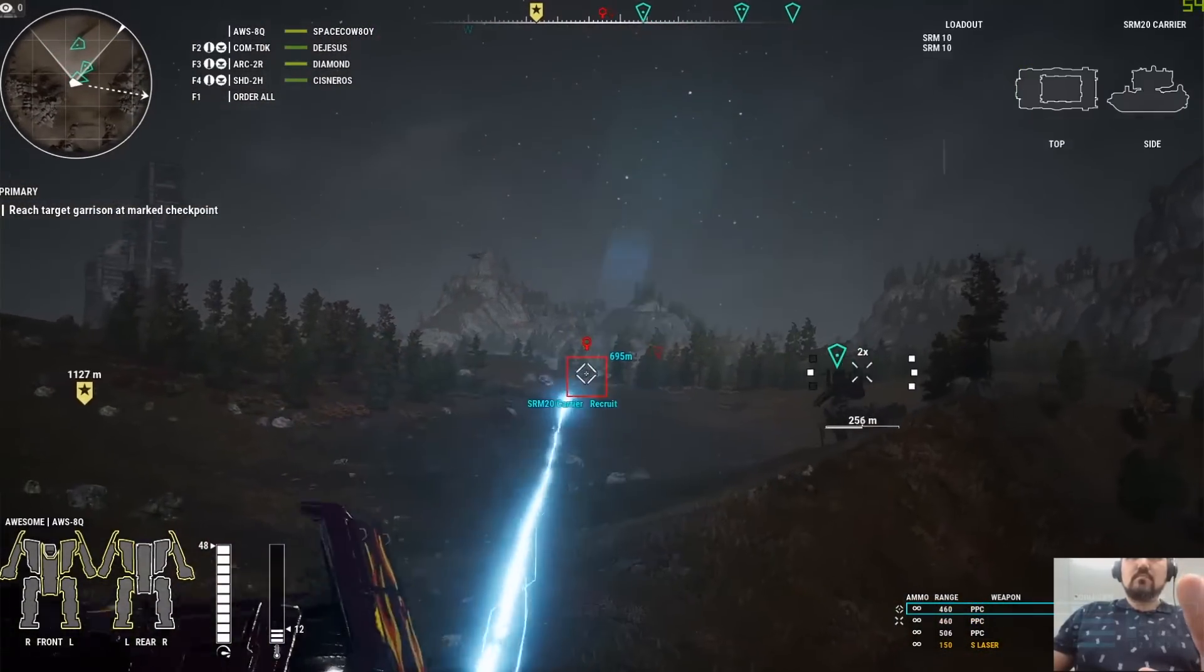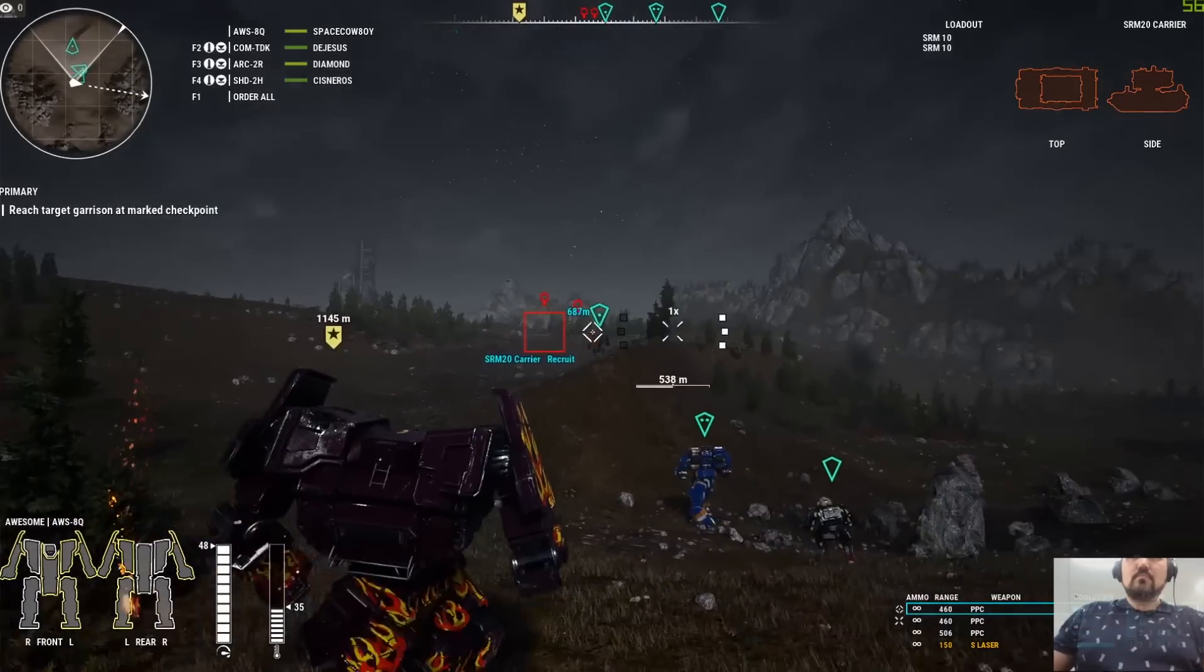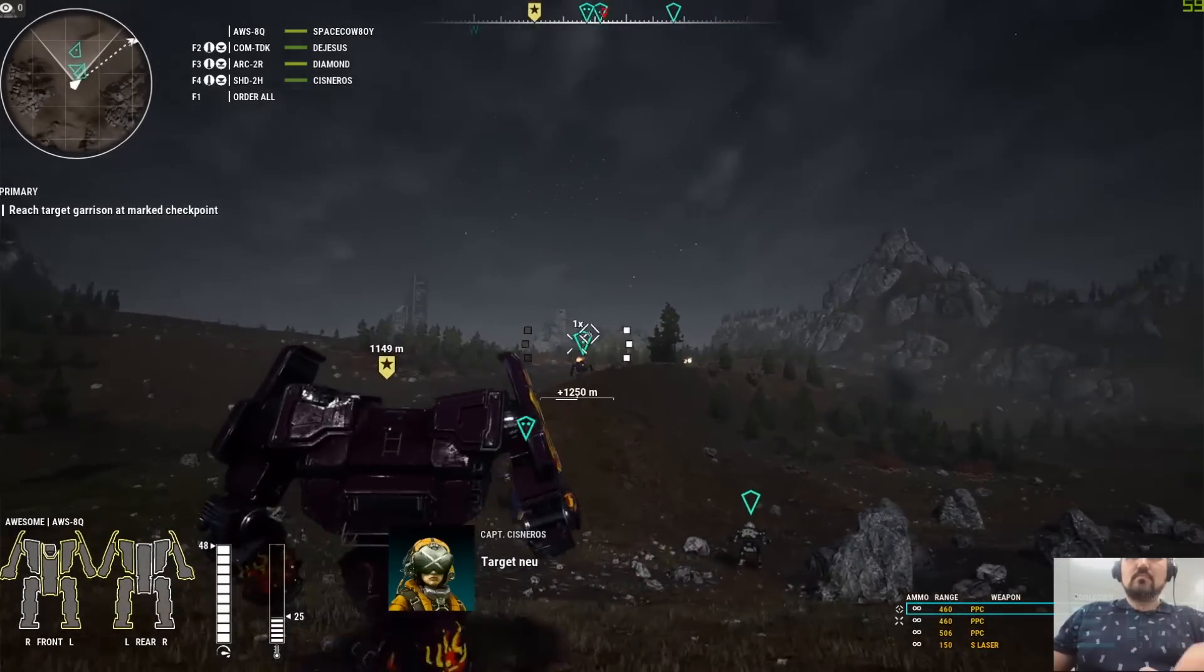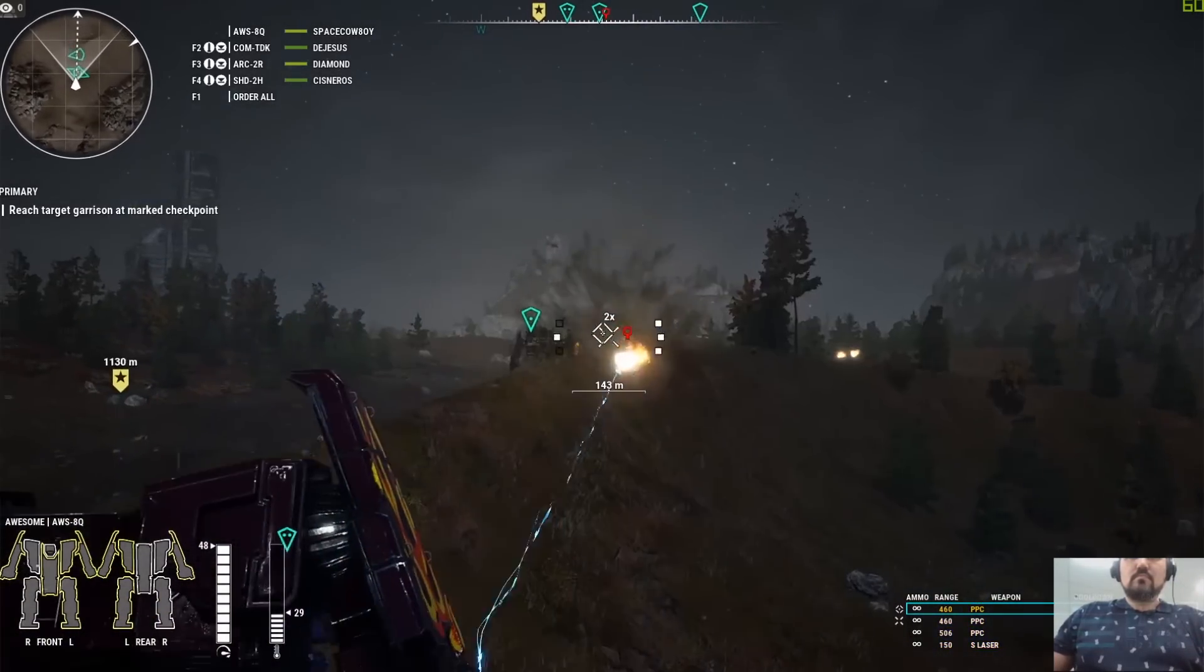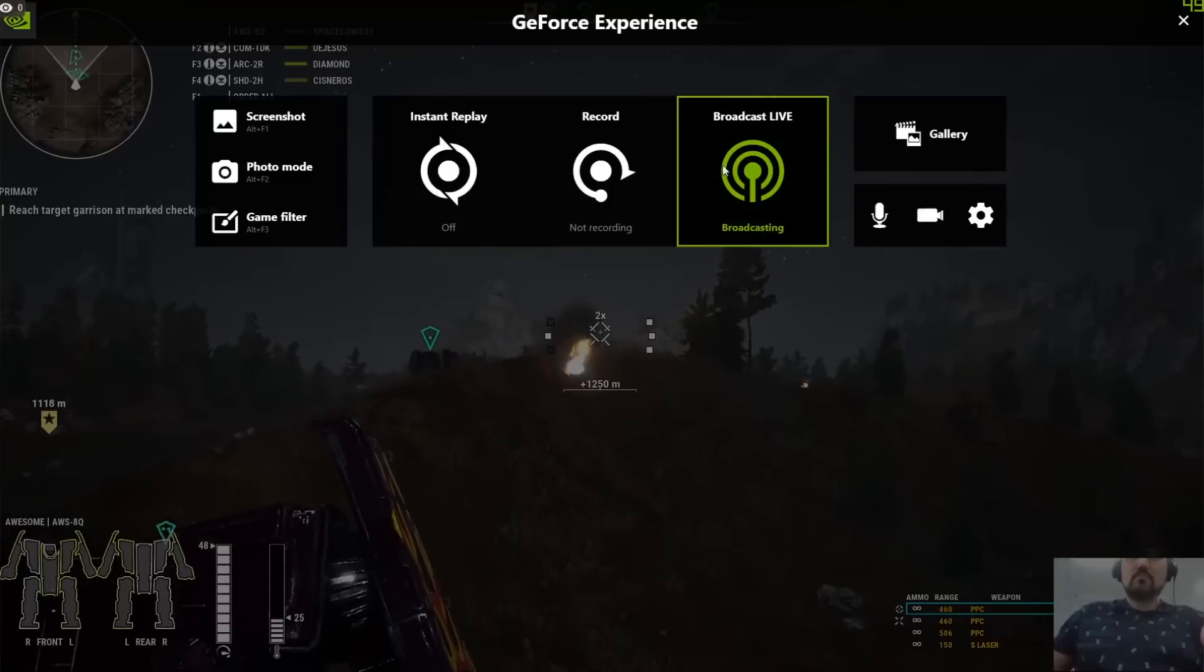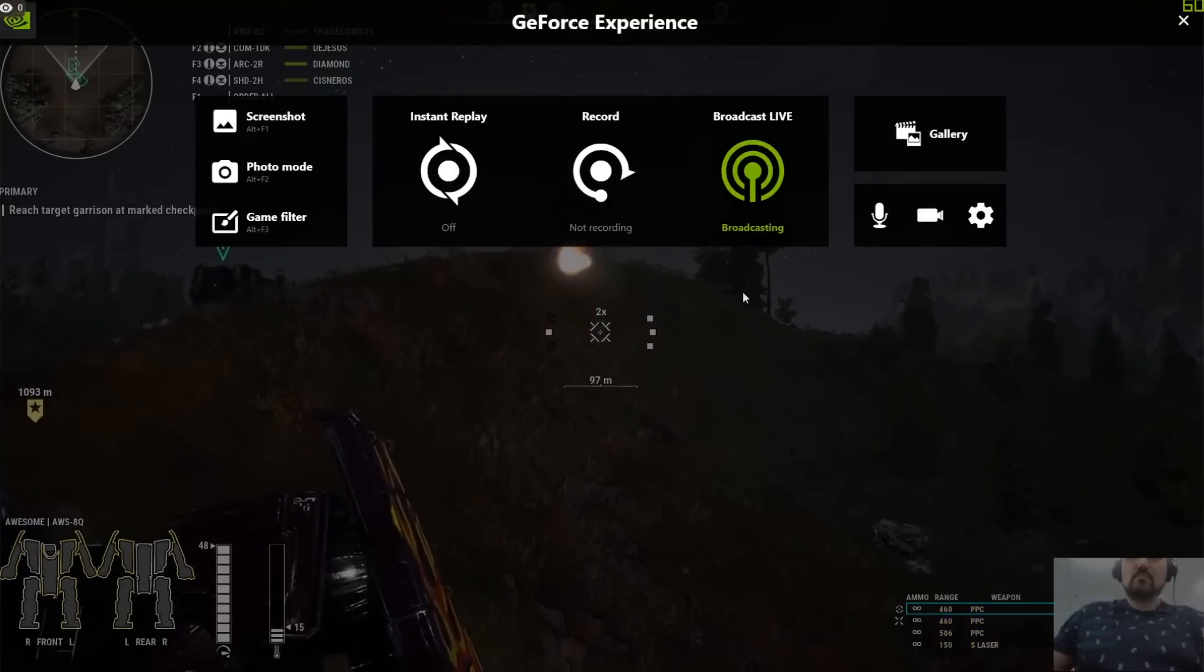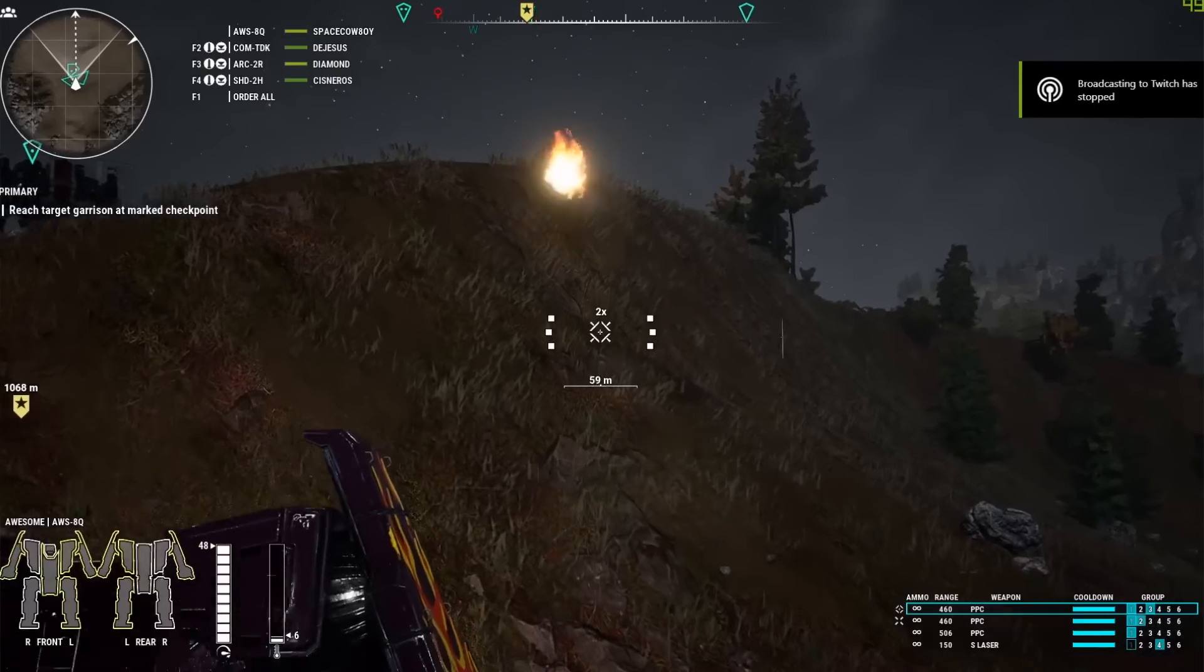I'm now streaming my game of Battletech and MechWarrior straight to a global audience. And it's as simple as that. Once I'm finished, I just bring up the tab again, stop broadcasting and I'm done.